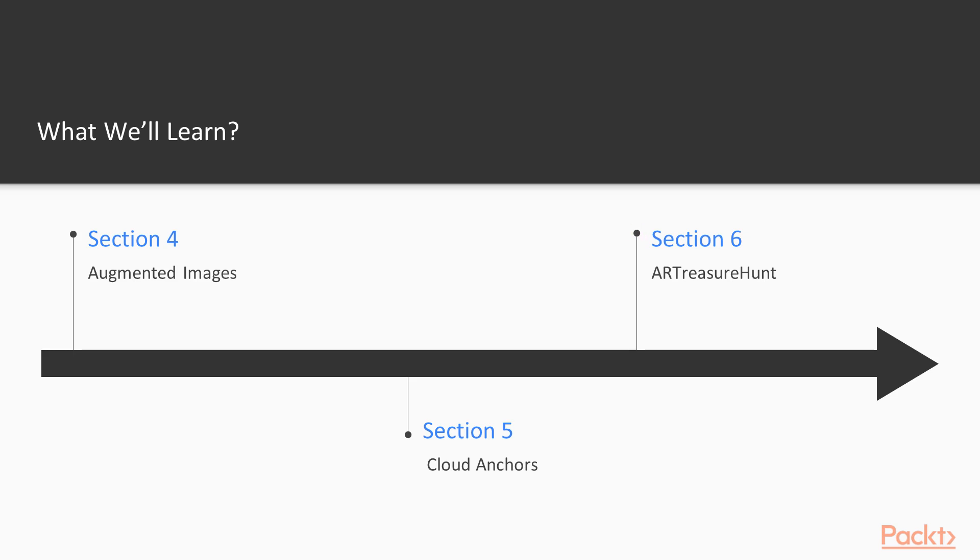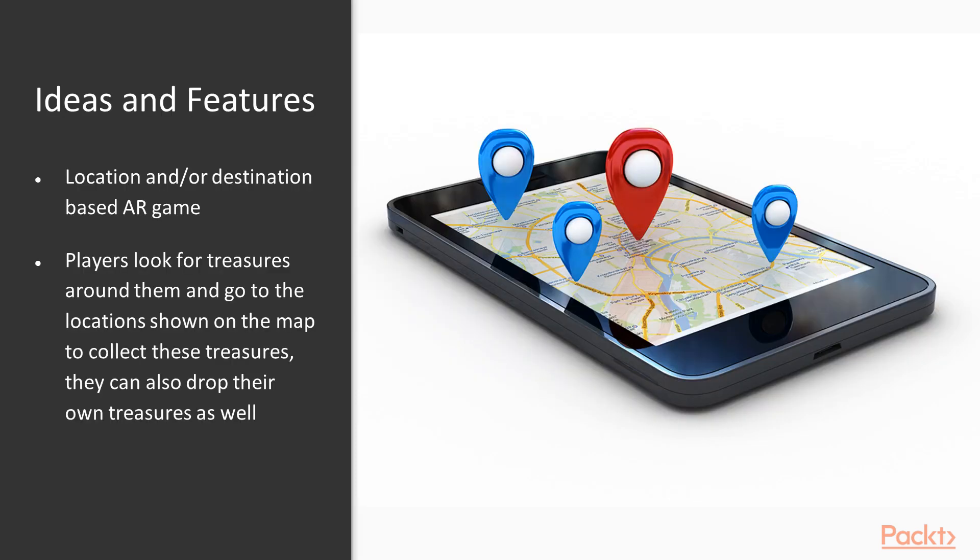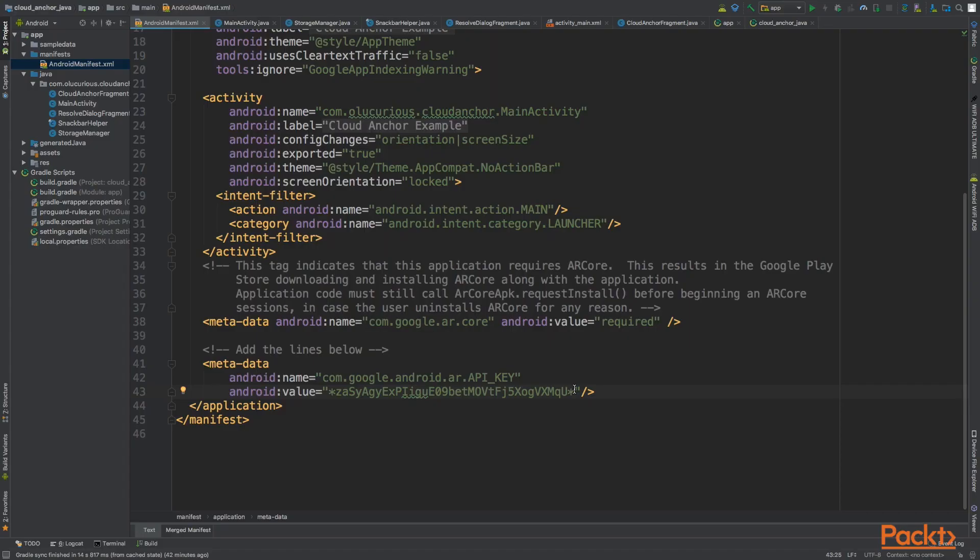And in section six, we'll finish up the course by building a Pokemon Go clone game, which will use almost everything that has been taught in the course and put them to practice.